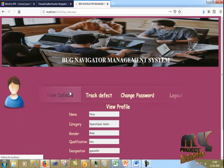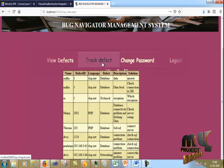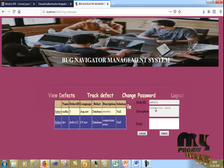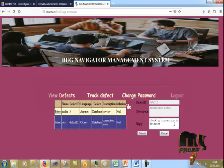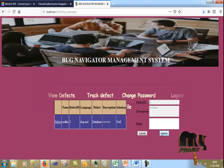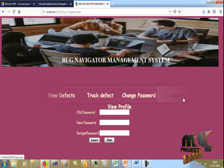As Operator Admin, I view the defects. All defects submitted by the operator are visible in the View Defects section. I then go to Track Defect and click Update on defect one, which is the database connection issue. I review the connection details and cancel the update. I also change the password and then click logout.